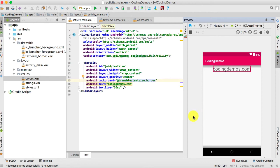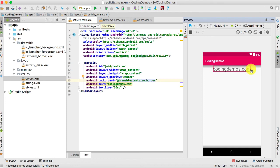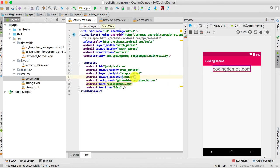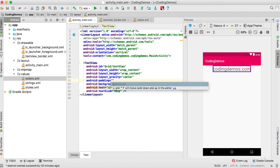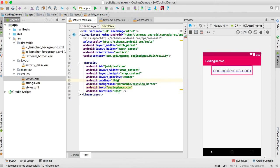Now let's give the TextView some padding, because the text is too close to the side edges of the border. We'll use Android:padding and give it a value of 10dp. Now it looks much better.